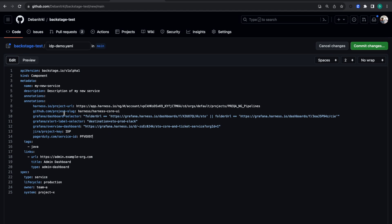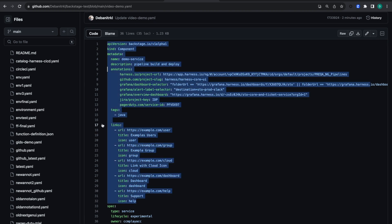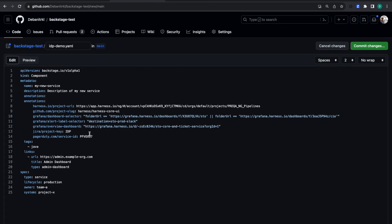These annotations are used to reference external items in your Harness IDP module. You can see there is a Harness project URL to reference your CI/CD pipelines, a GitHub project slug for information on open PRs, Grafana plugin settings requiring an overview dashboard and alert level selector, Jira project key for showing Jira tickets, and a PagerDuty service ID for the PagerDuty plugin.